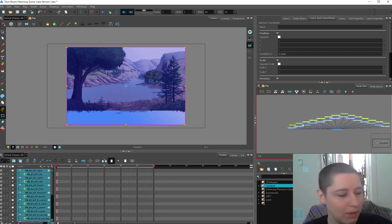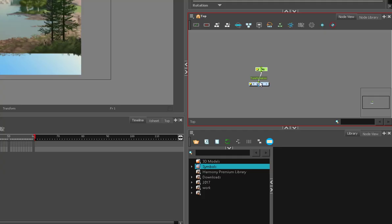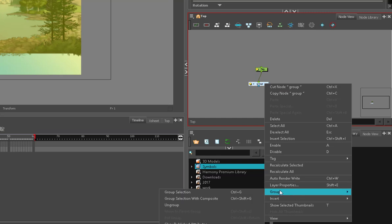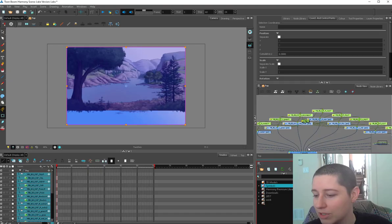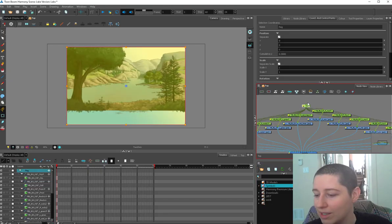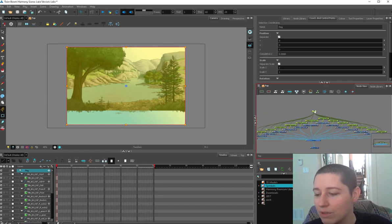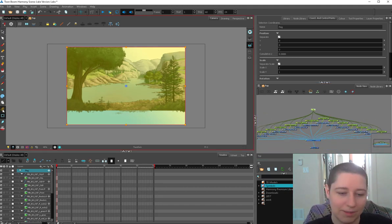And then if I want to add a master peg, the fastest way is just to group this. Because it'll give you a little import box and then go back to your group. Control G by the way. And then ungroup which doesn't have a hot key. And now it's got a master peg without having to plug in stuff.